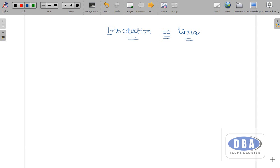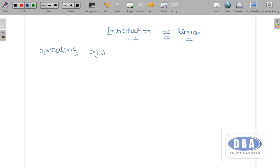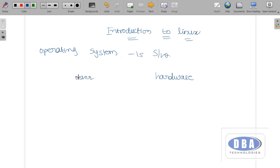Hello everyone, this is Anurag. Today in this tutorial we are going to see a basic introduction to the Linux operating system. Let us see what is meant by operating system. An operating system is a software. A user cannot directly access the hardware; the user can access it through the operating system. The operating system provides communication between hardware and the user.